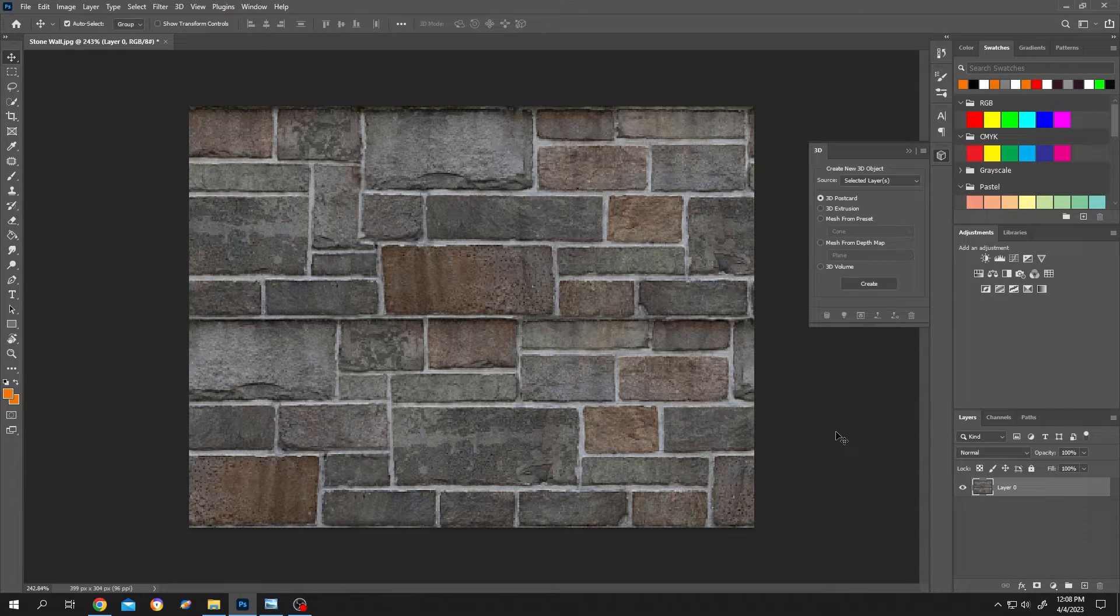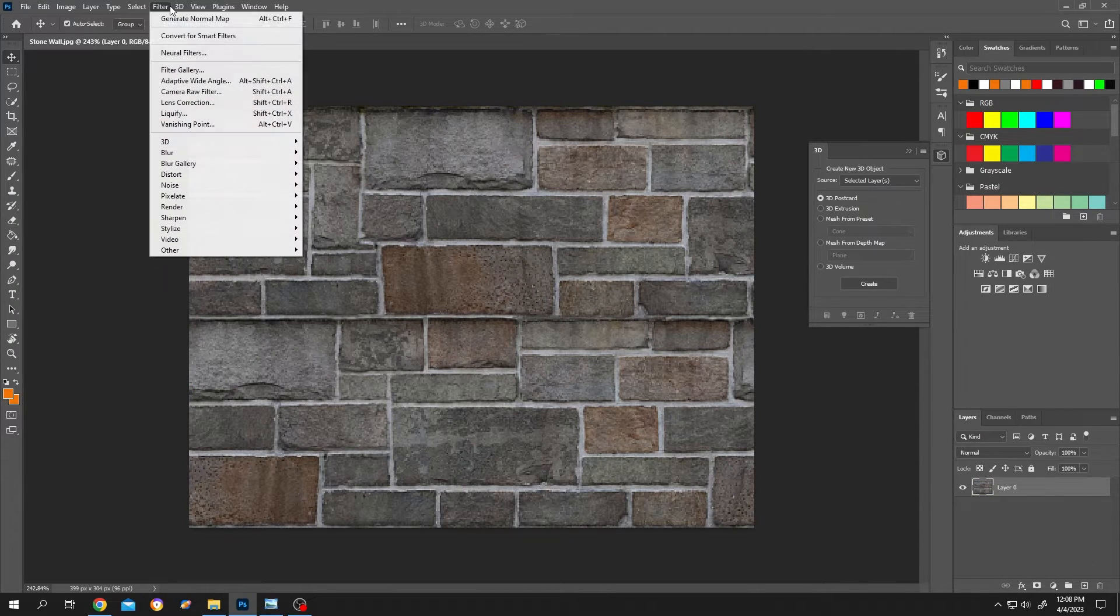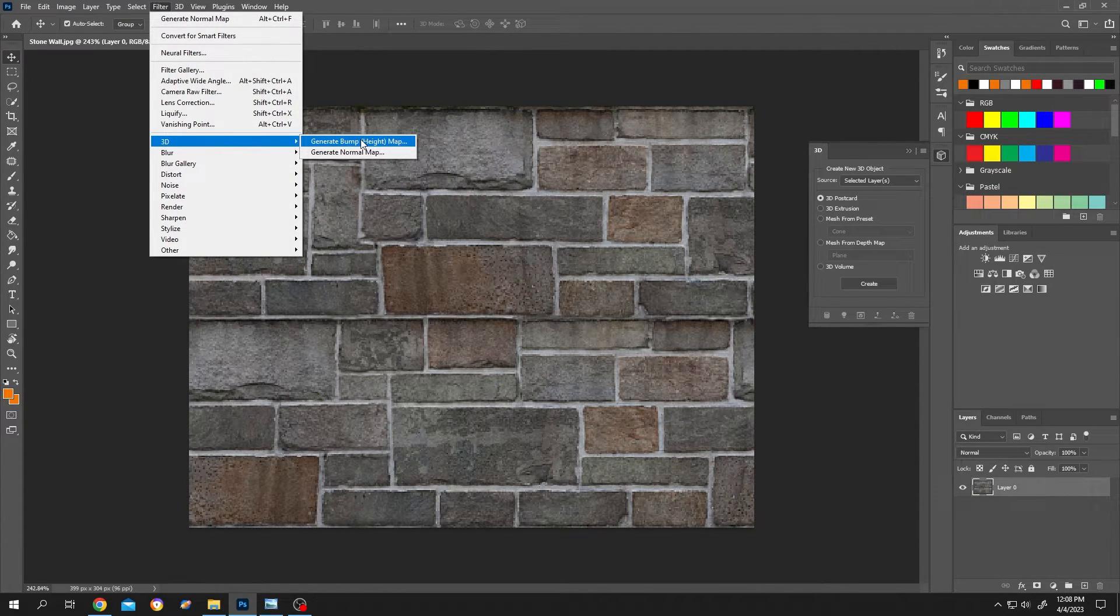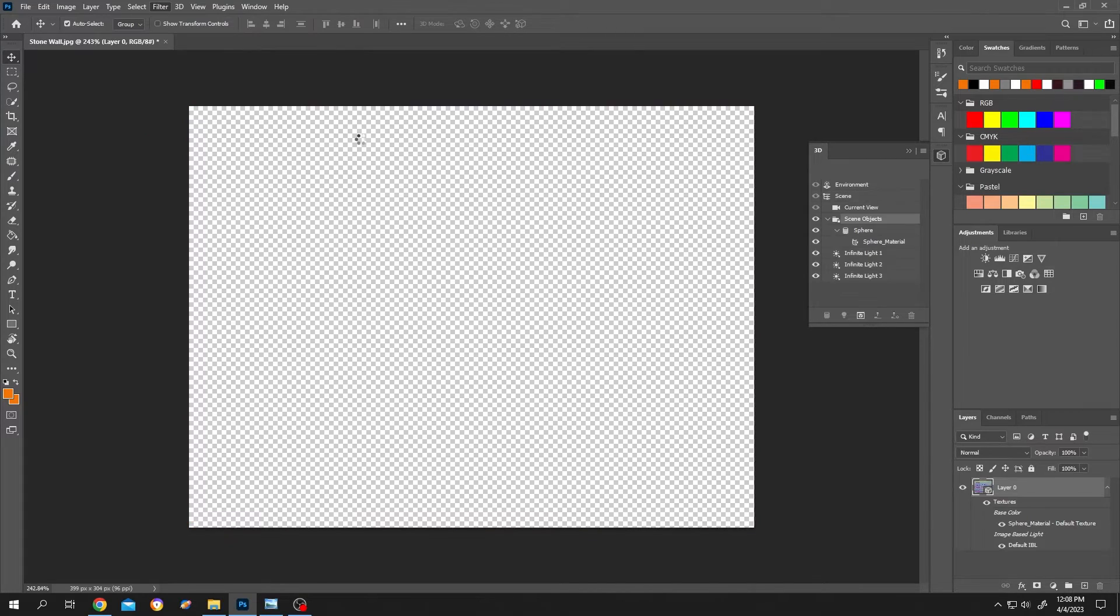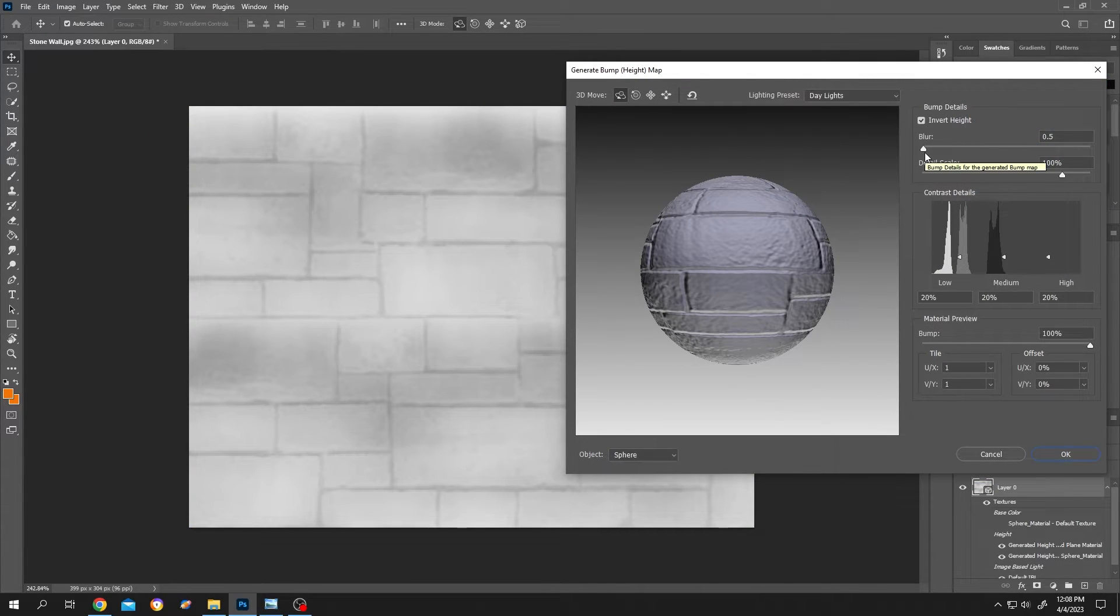Same goes for the bump map. Just go to filter, 3D, bump height map. Same. You can control the details here.